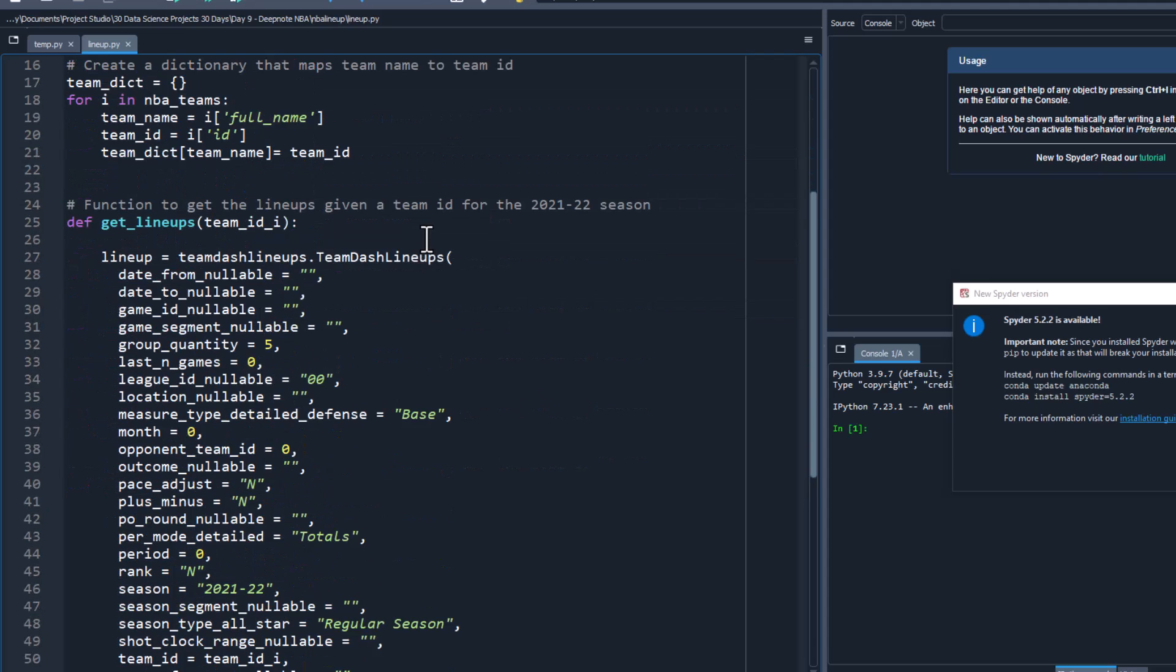So here's the function that does that. Basically it just gives you a bunch of data about the lineups including the minutes they played, their plus-minus score, other stuff like that, and of course who those five players are in that particular lineup.